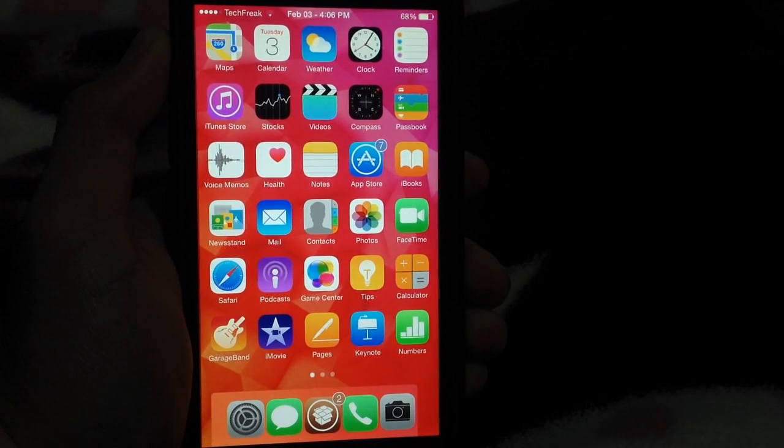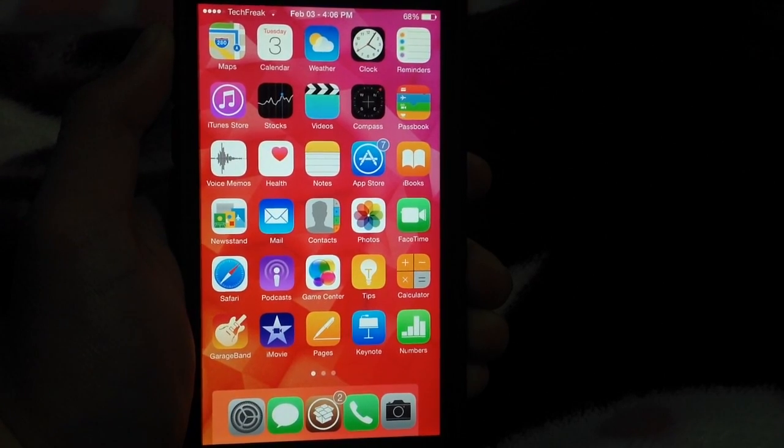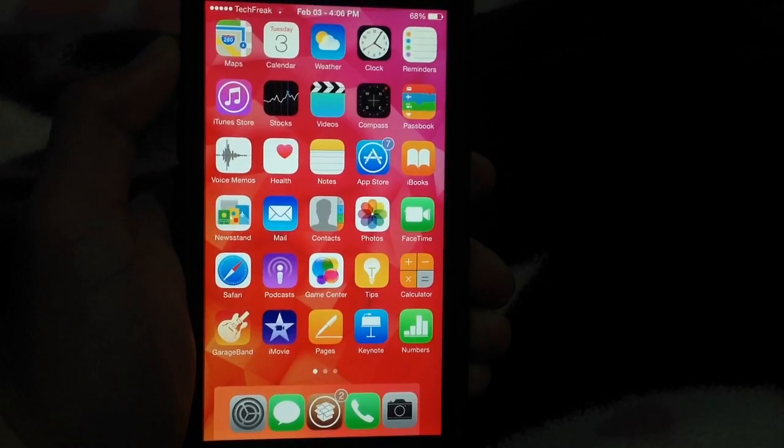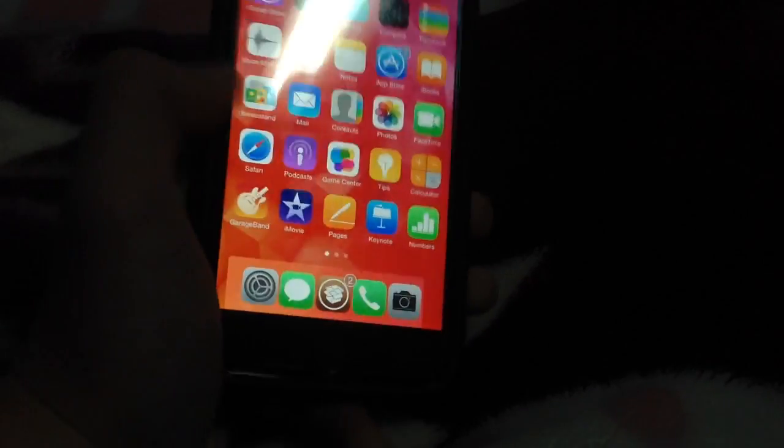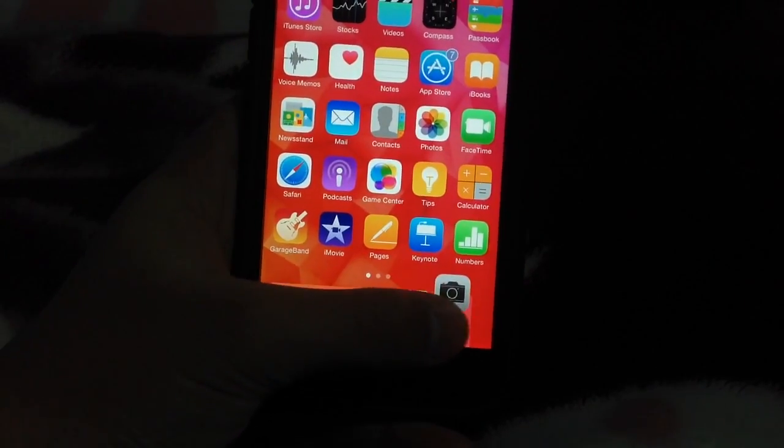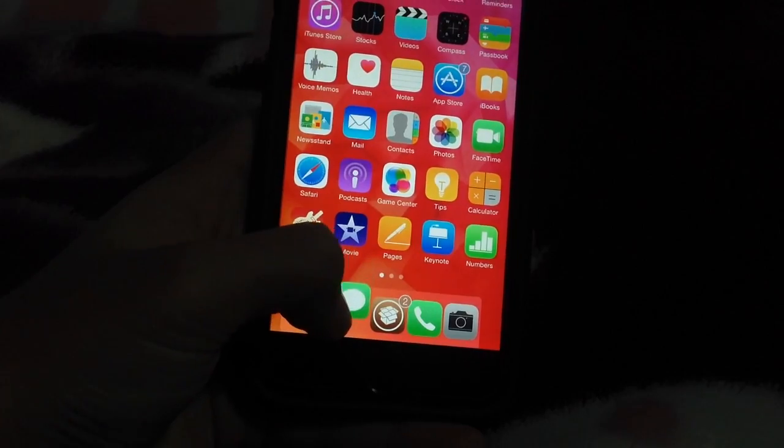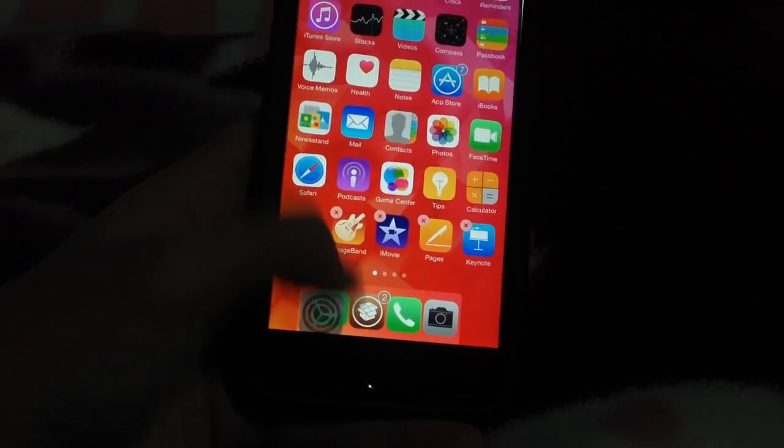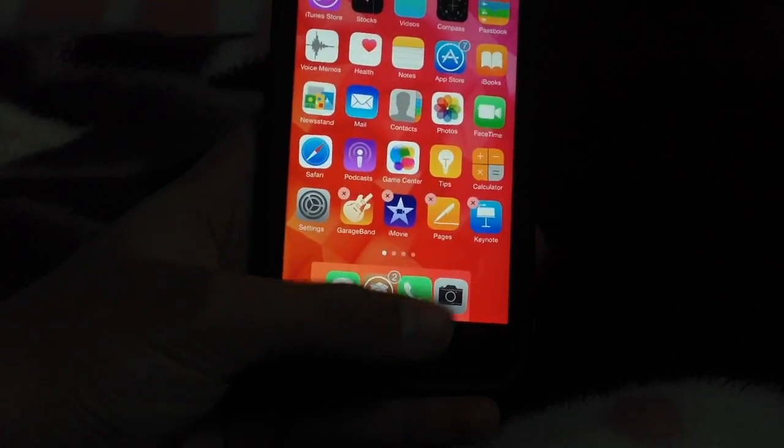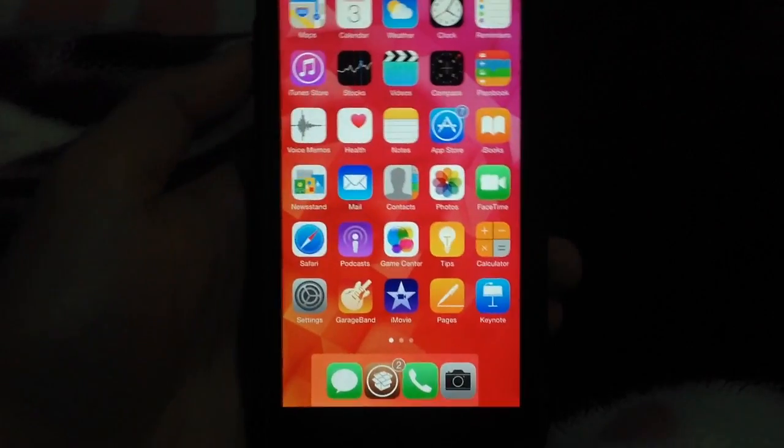Hey everybody, it's TechFreak back here with another video, and I've been asked how to get Harbor, the new Cydia tweak that changes the dock style here, make it like Mac OS X, how to make this available for free and how to get this for free.